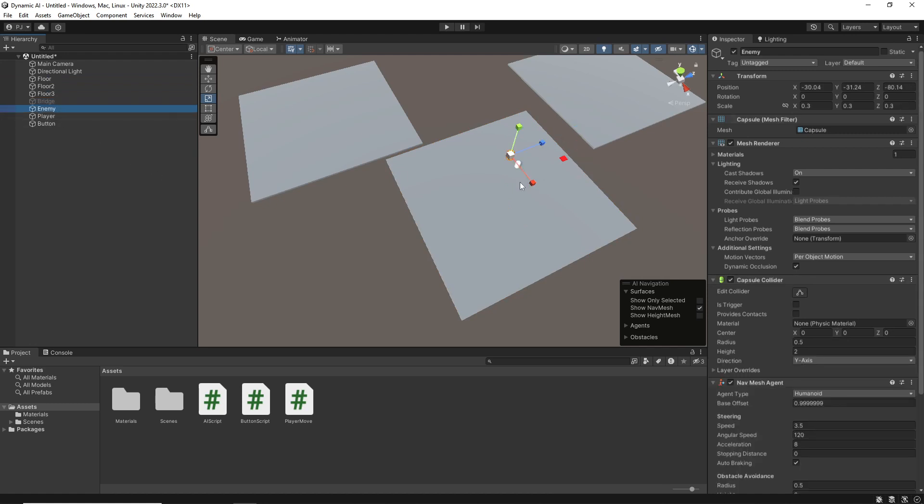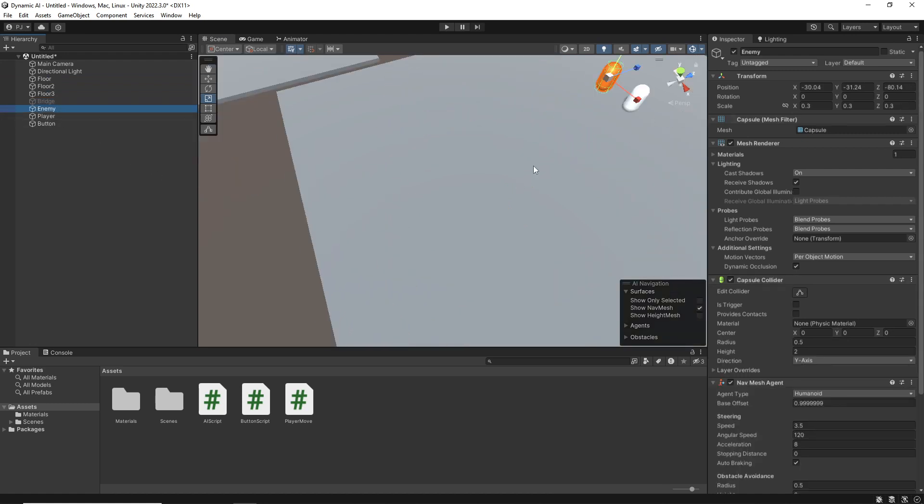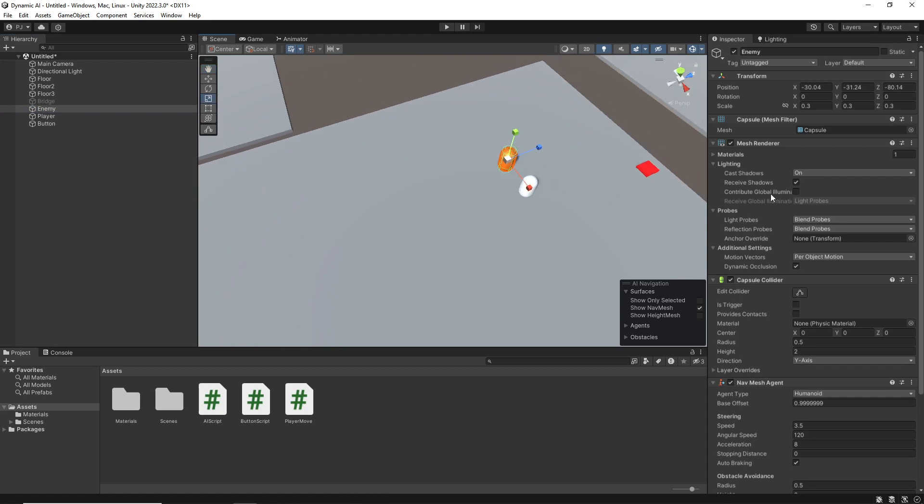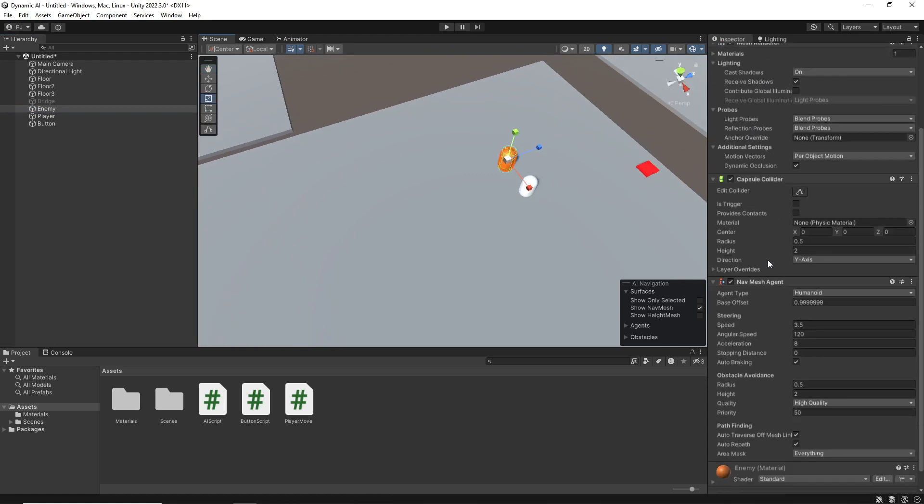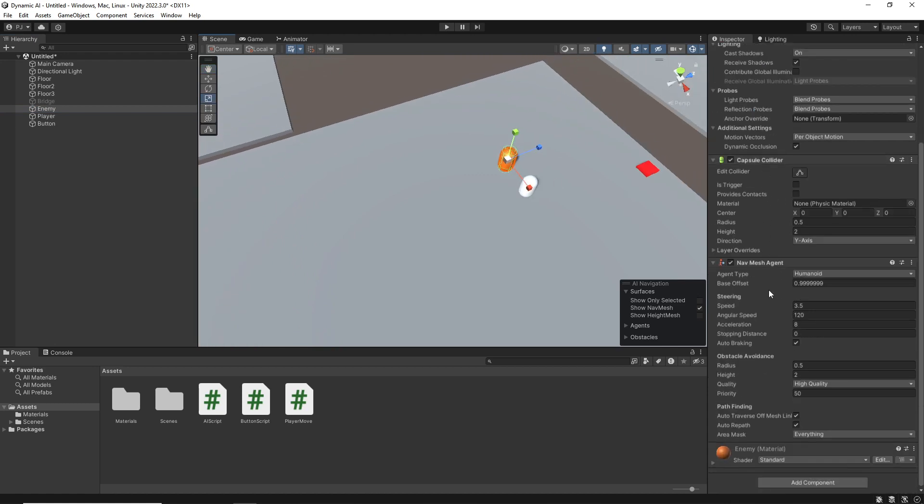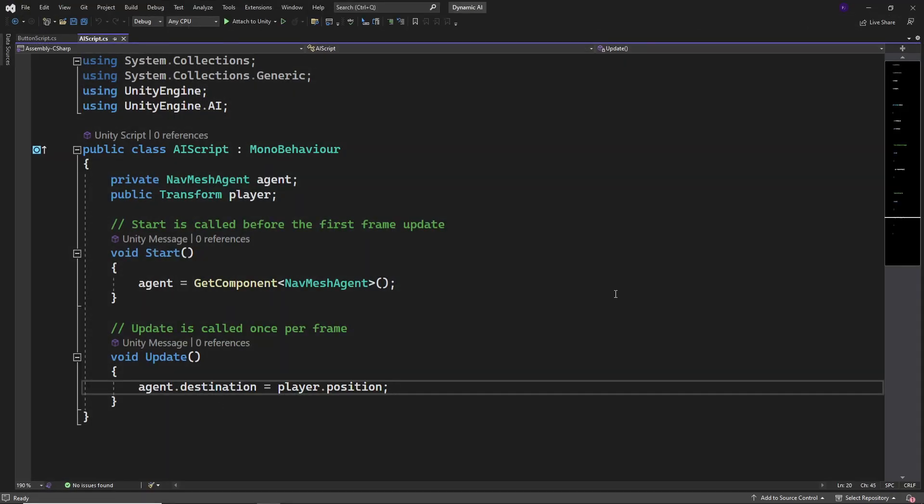The enemy is a capsule that has a capsule collider and a NavMesh agent. I've also got a pre-written script for the AI. So basically, we'll just target the player, set the destination to the player position.